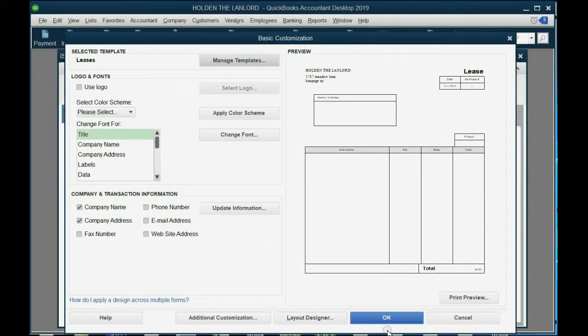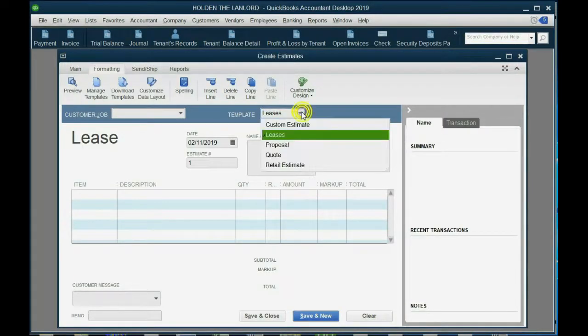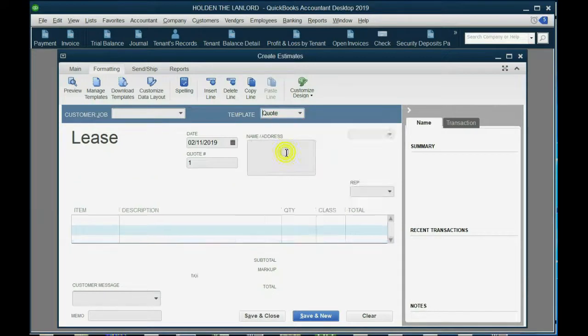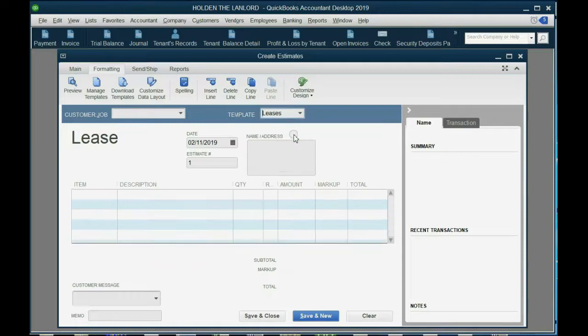And then click OK again. And notice we now have one template that says lease. We can choose another template that says quote or another word. But at least if we click here, we know we're putting in a lease.